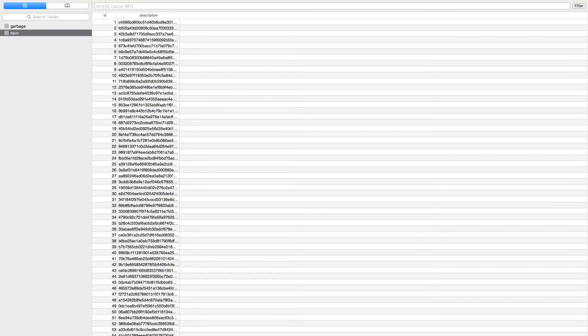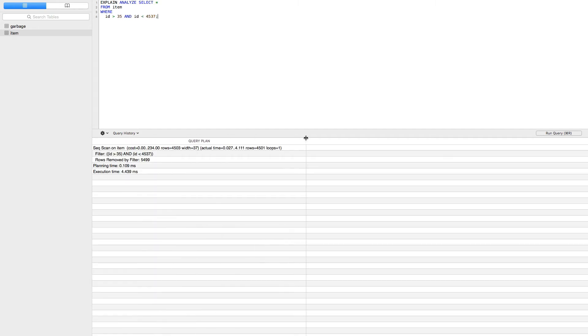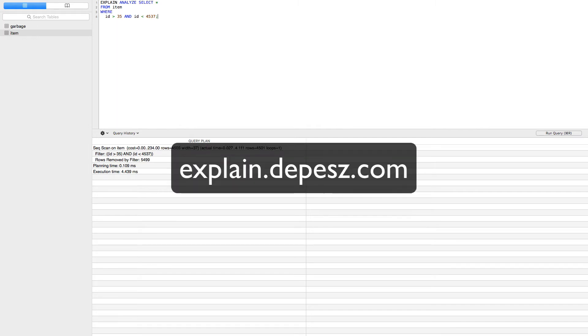Excellent, now let's run a basic query, then analyze what is going on. Excellent, now let's take this information, then send it over to our favorite tool at explain.tapes.com to visualize this output.